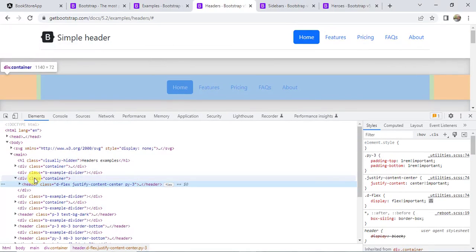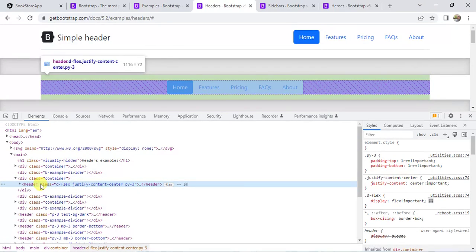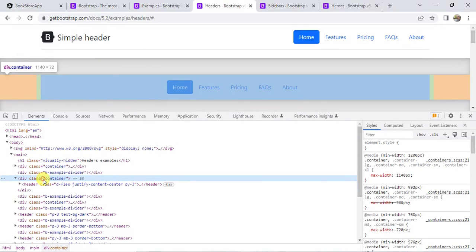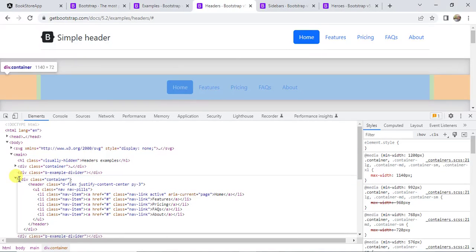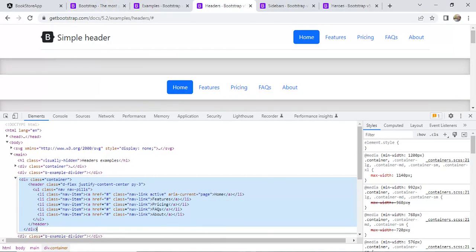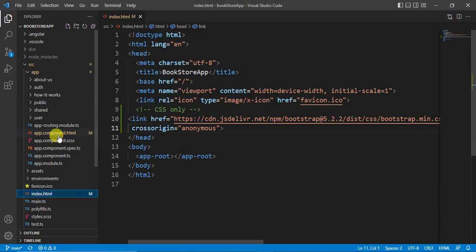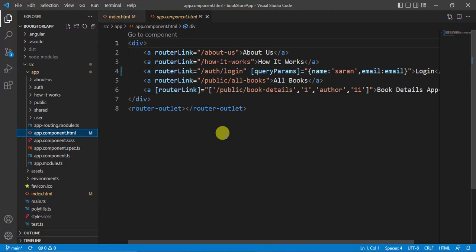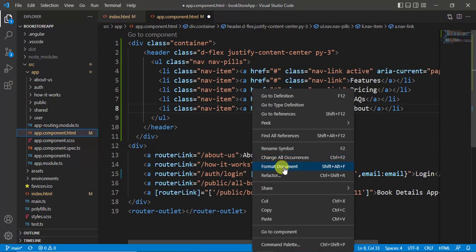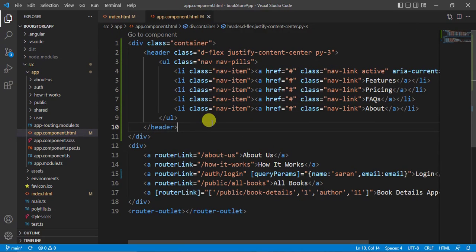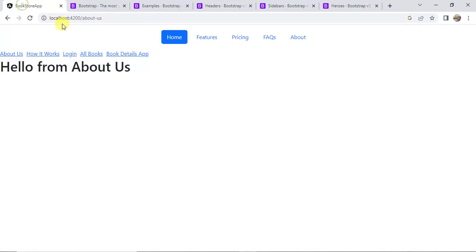Here we have a container, and inside this container we have a header. Right-click and choose Edit as HTML. Copy this entire div and go to VS Code editor. Open the app.component.html file, paste it at the top of the page, right-click to format the document, and save the changes. You can now see the navigation bar on top of the page.